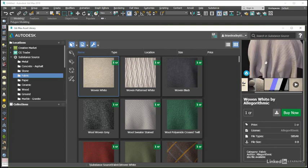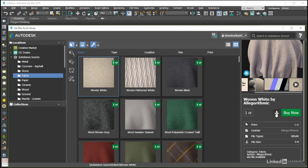If this is a material that we have already purchased, then we will be able to download and organize it from here. If not, of course, then we see this Buy Now button along with the price that we will have to pay using pre-purchased Substance Source credits.